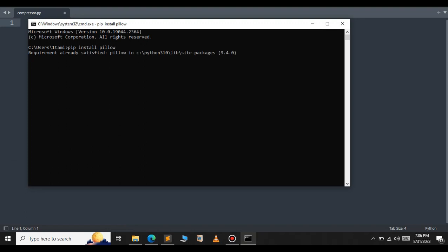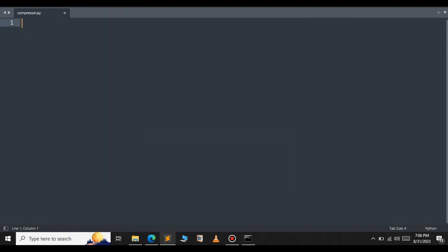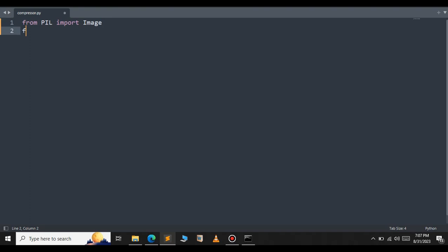After the installation is complete we need to import the necessary libraries into our Python program. From PIL we're going to import the Image class, and we also import the OS library.